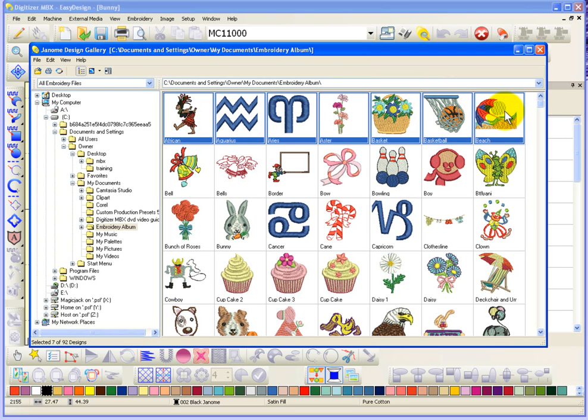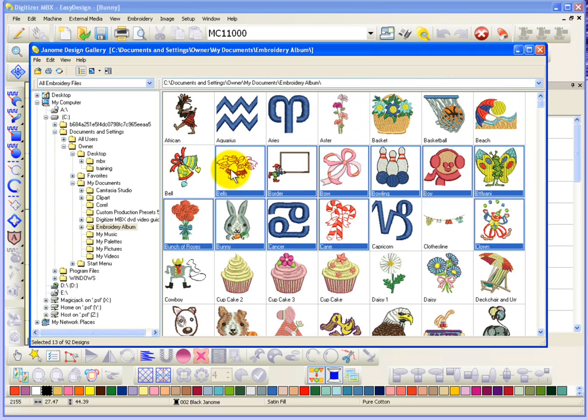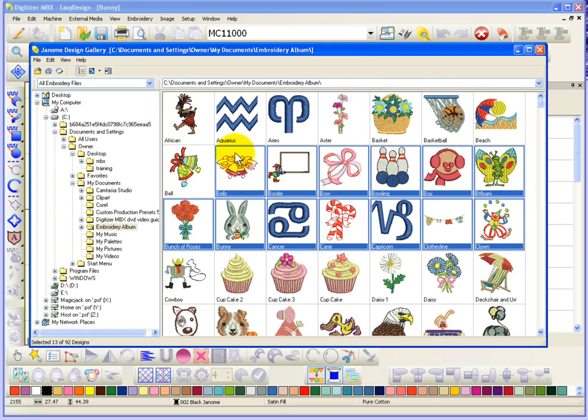And basically it selects the first design that I clicked on. So for example, if I click on Clown and then I hold Shift key down and select on Bells, it selects everything in between. So that's how you can easily select a group of designs.